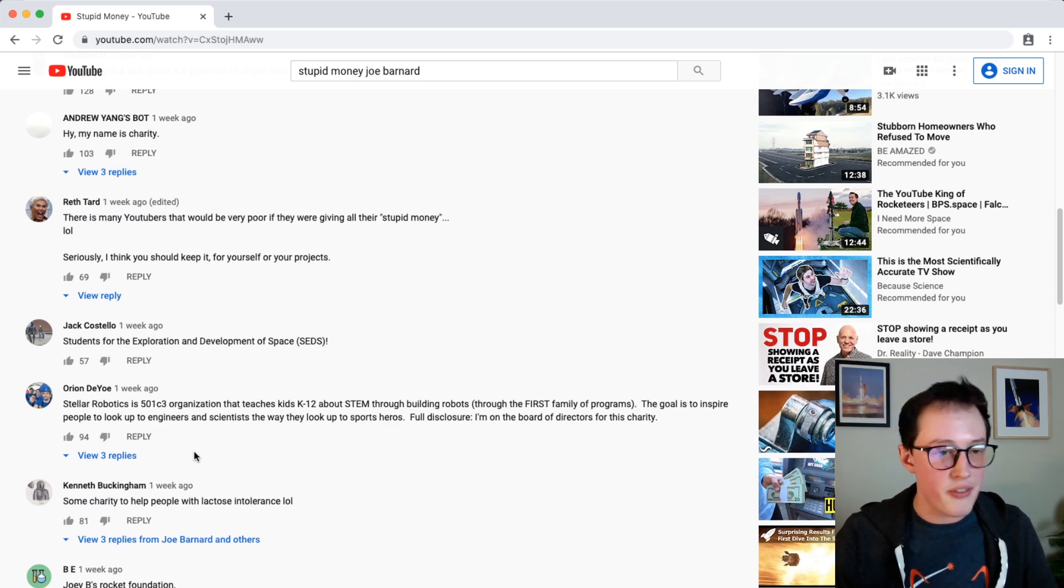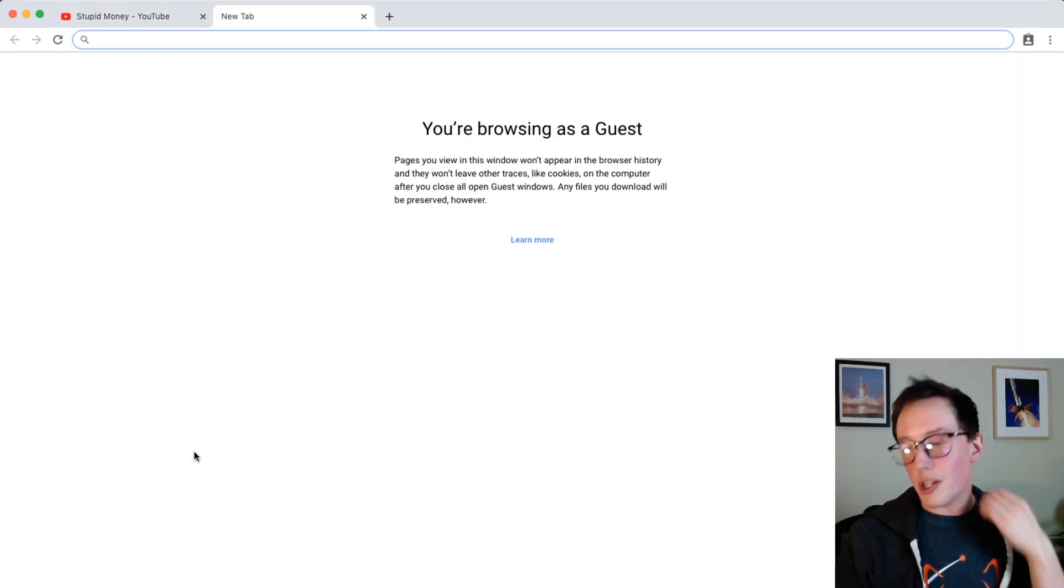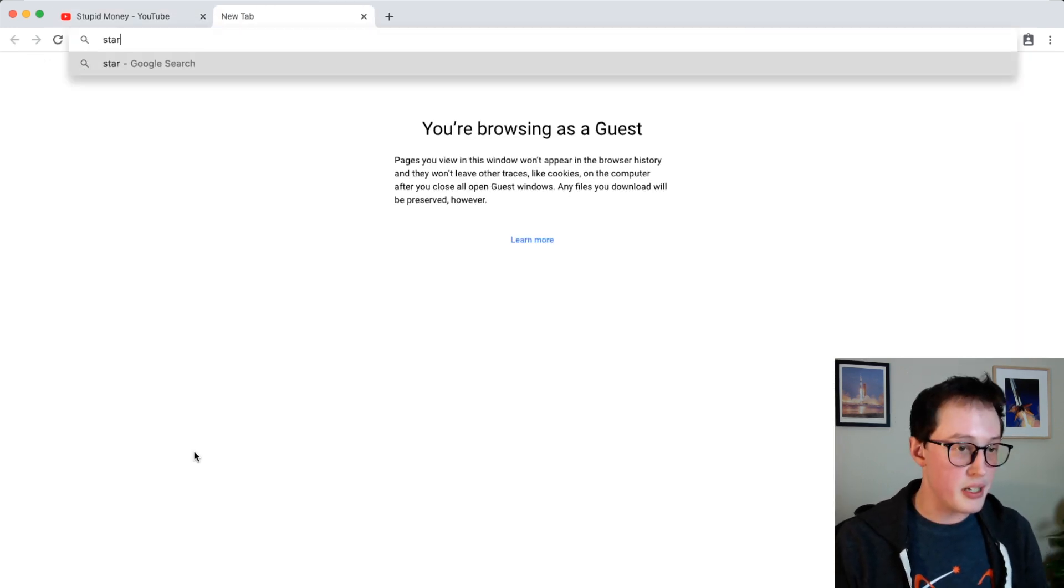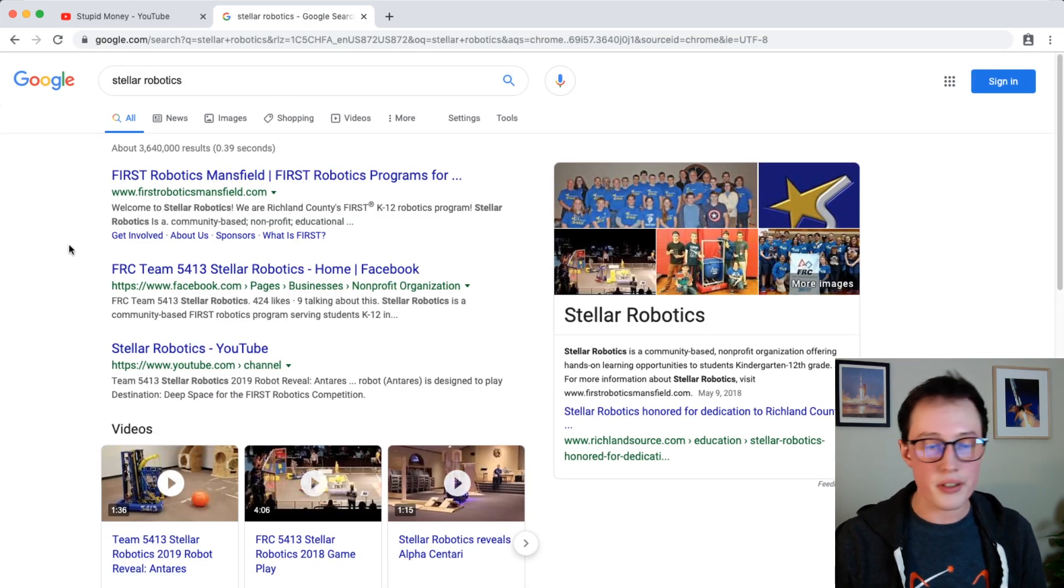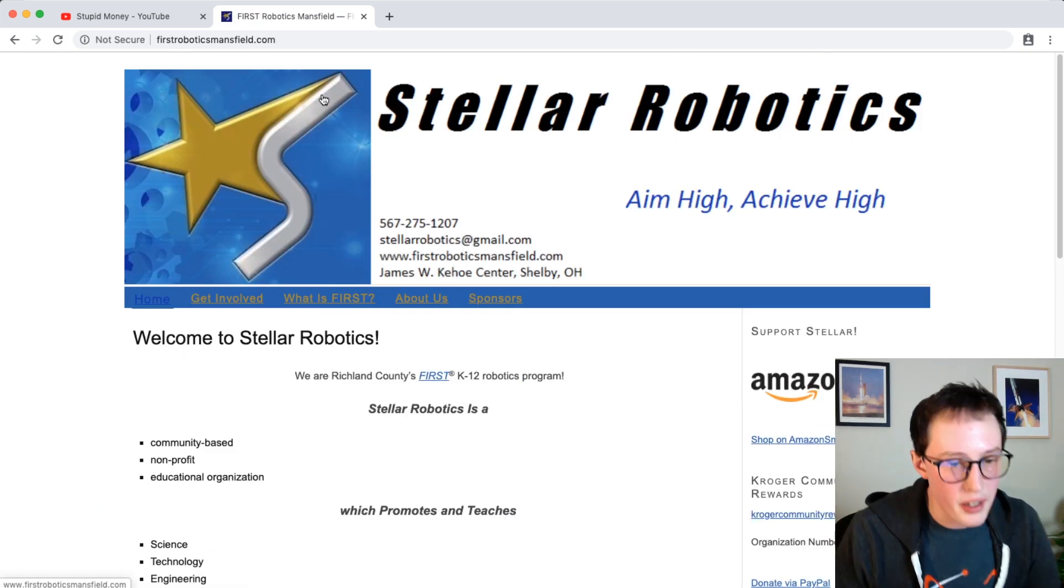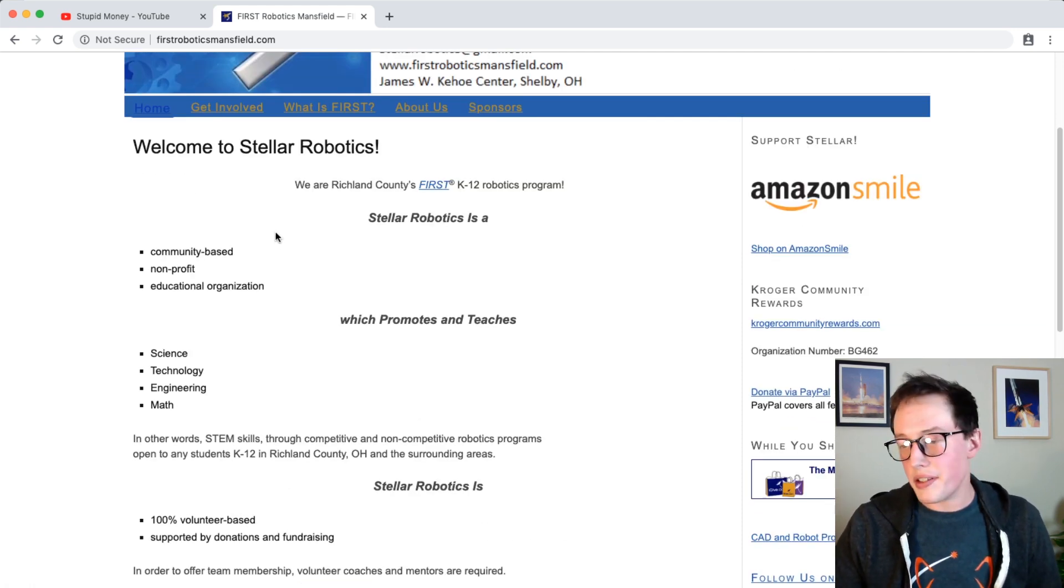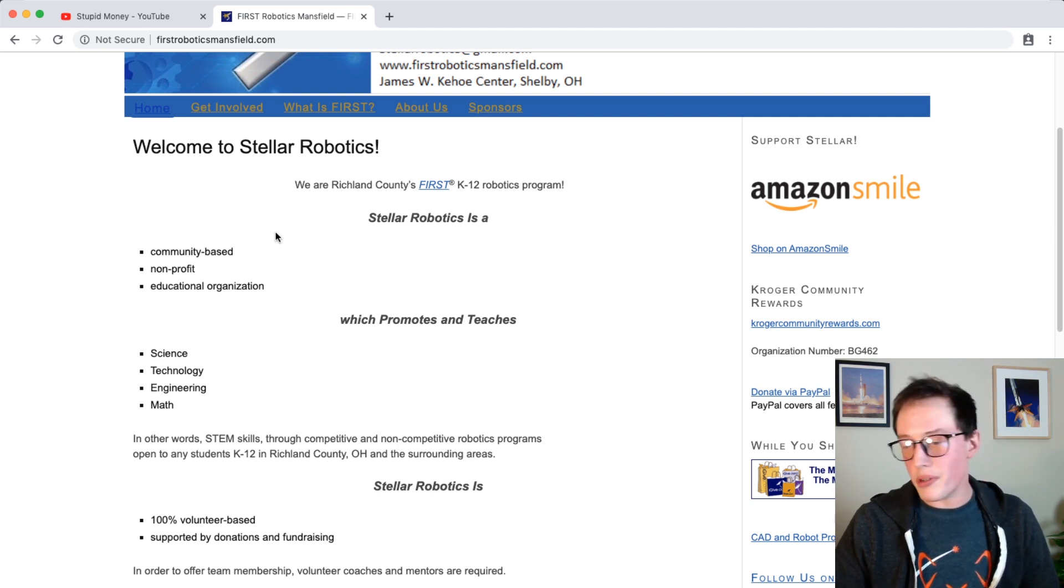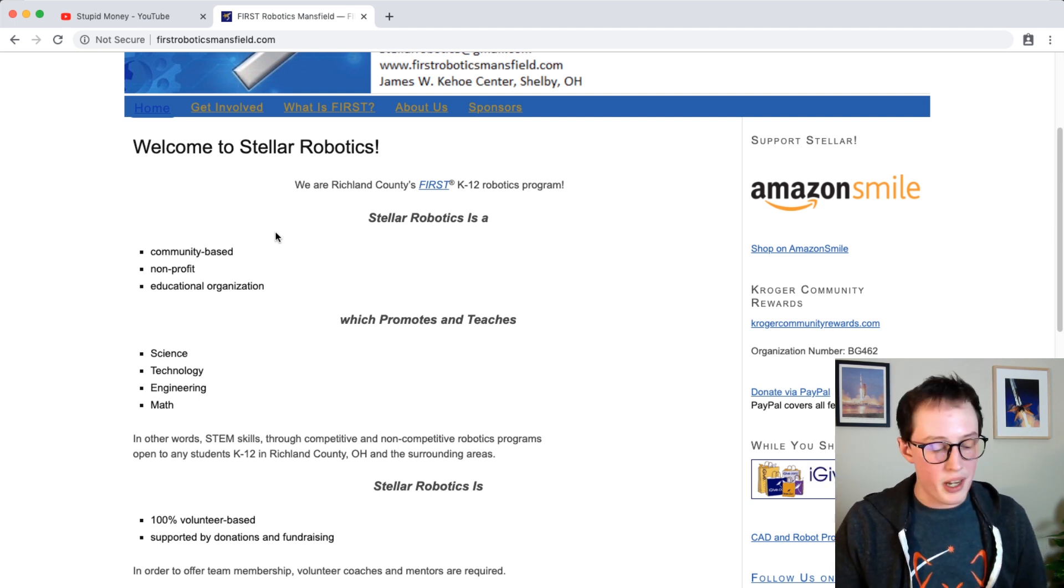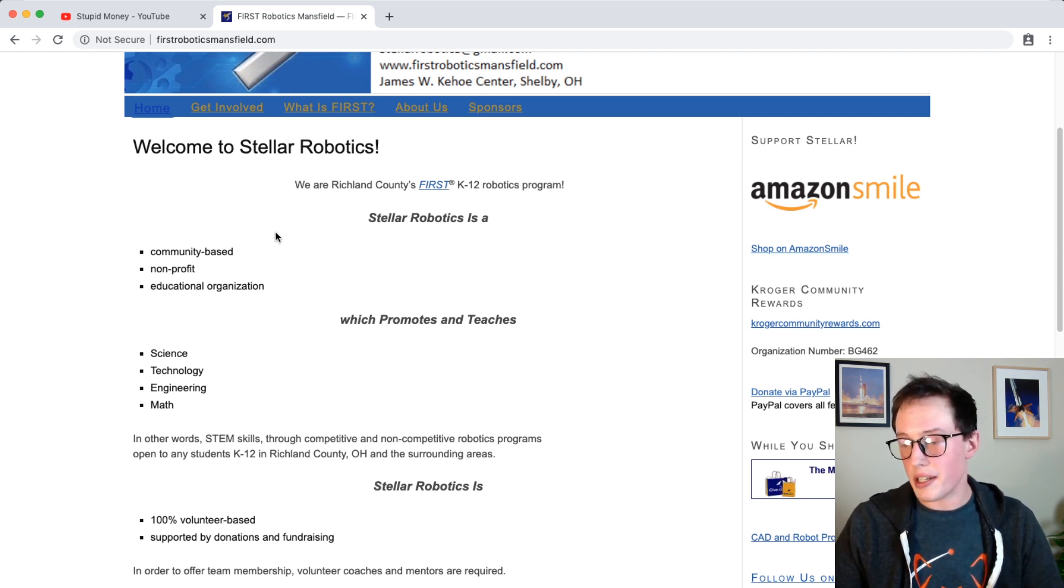We'll look it up, stellar robotics. Full disclosure, I did look these guys up before. So this is their website. They do seem to actually have probably less funding than SEDS does. And though, you know, it would be good to give both of them this, but I think it's probably going to be better used by stellar robotics anyway.